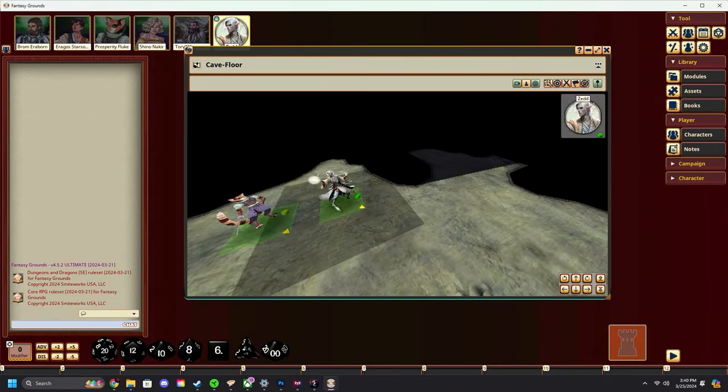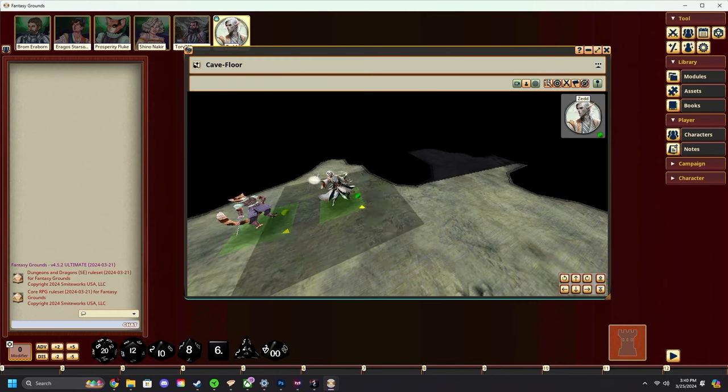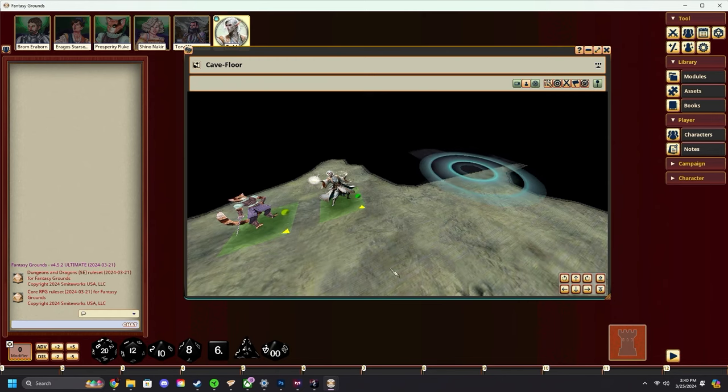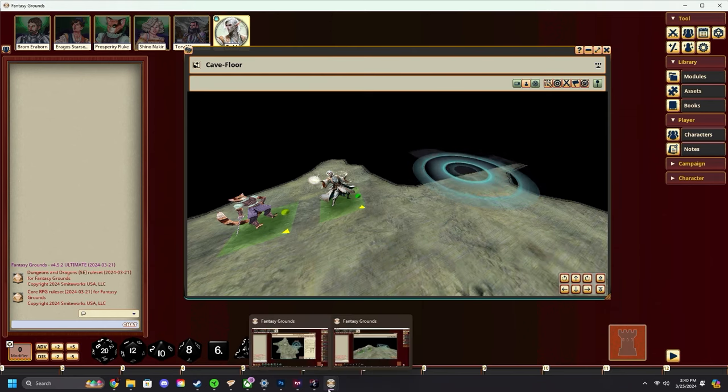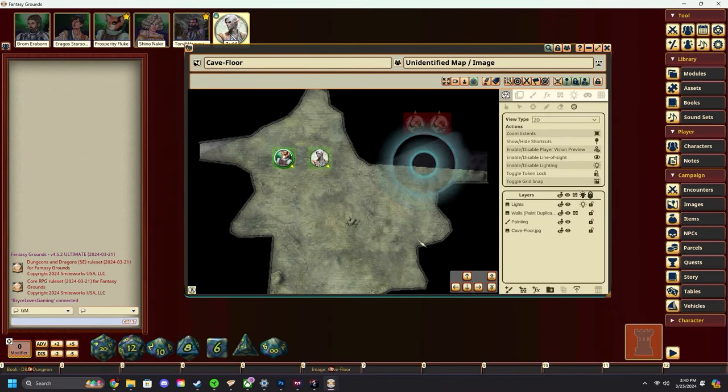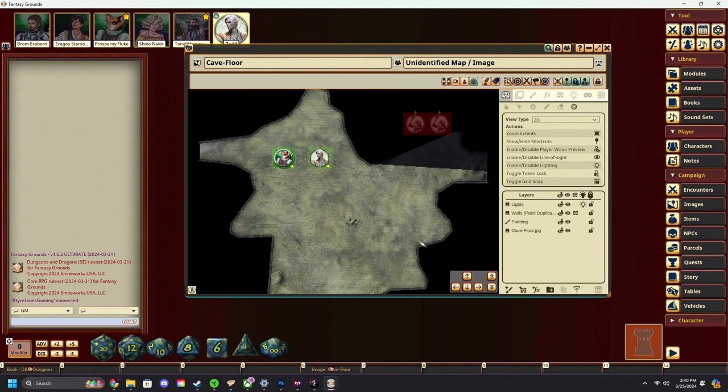There are some pings there. Then maybe our wizard over here says to the other one, 'Hey, let's go check out that direction.' They place it down, and as before, it shows up over here as well. That's how you use pings in Fantasy Grounds.